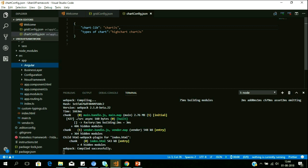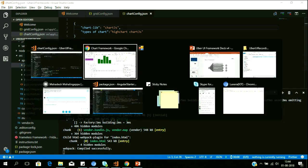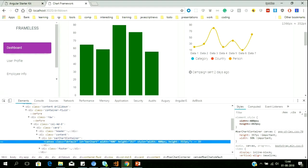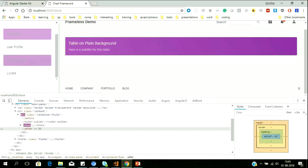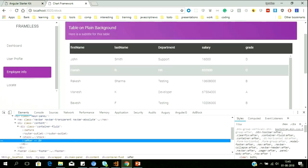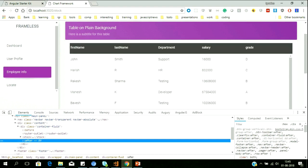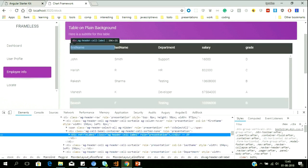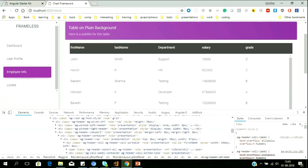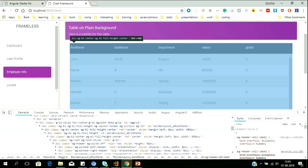That was a simpler configuration — let us take a complex control. Let us go to Employee Info. This is a grid — one of the most complex data representations available. Let us see what technology it is built on. If I see here, this is built on AG Grid — you can see the AG representation wherever you look.